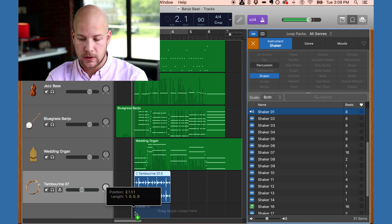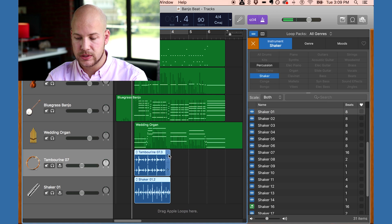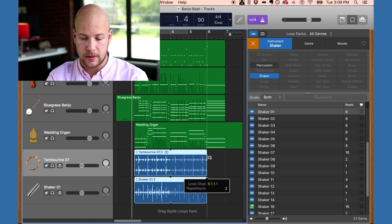Now these loops aren't long enough for the four bars, so I just have to drag them to make them loop again.